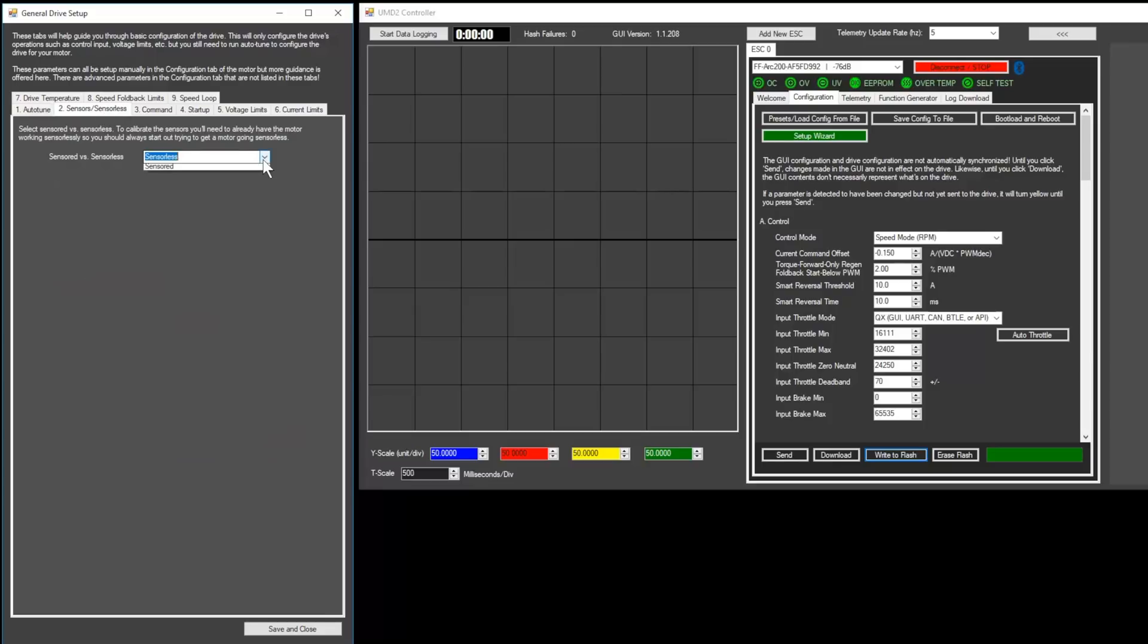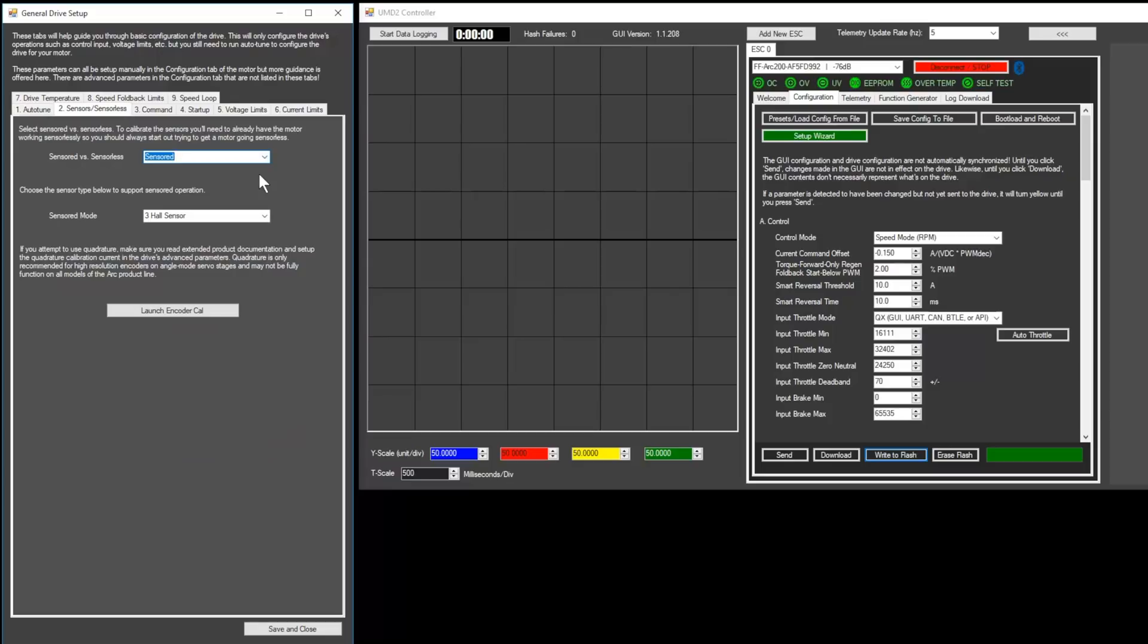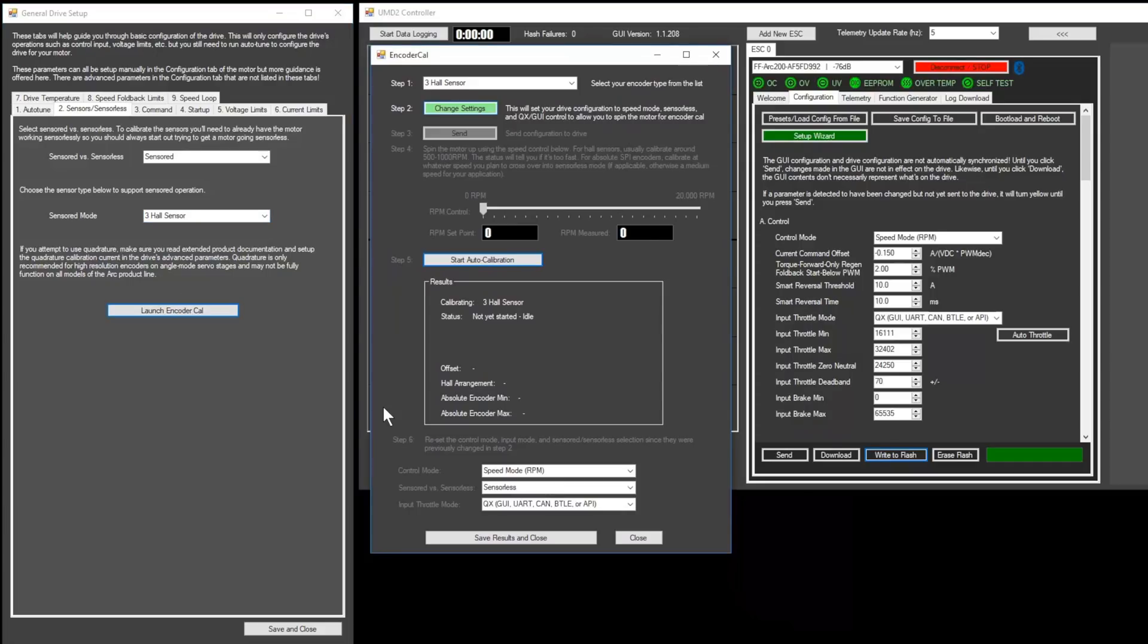If your motor is sensorless, you can simply select sensorless and move on. If your motor is sensored, select your sensor type. Most motor sensors are the three-hall sensor type. Then click launch encoder cal.